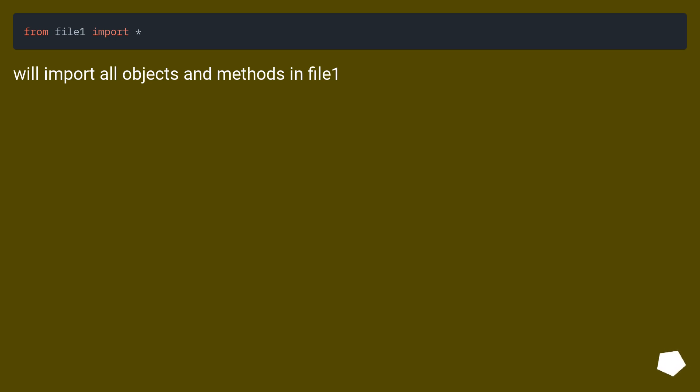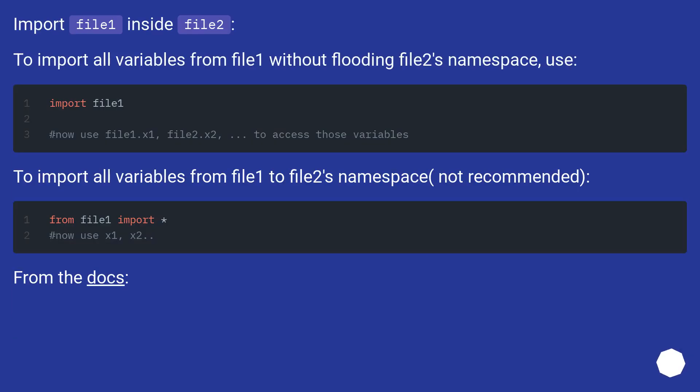We'll import all objects and methods in file1. Import file1 inside file2. To import all variables from file1 without flooding file2's namespace, use import file1.